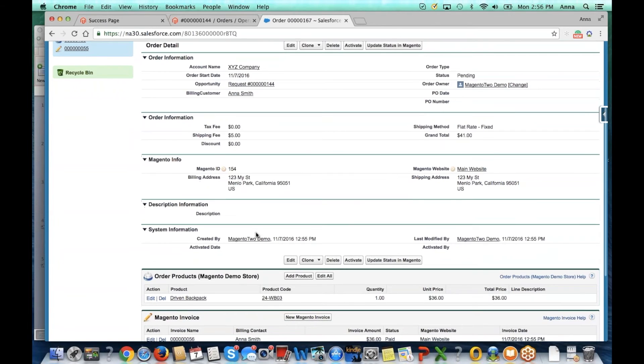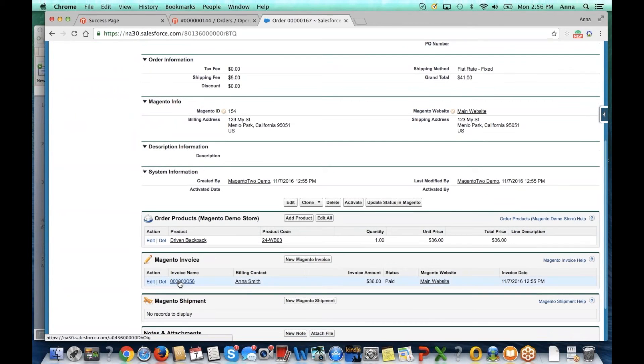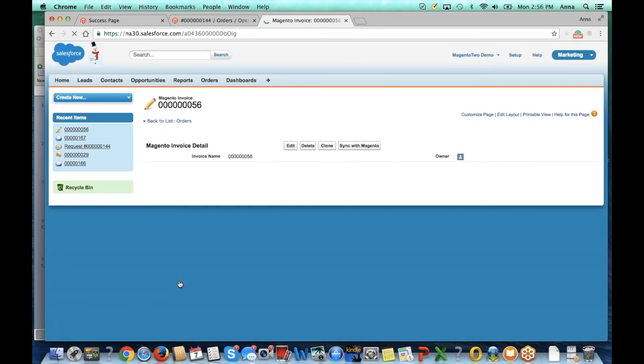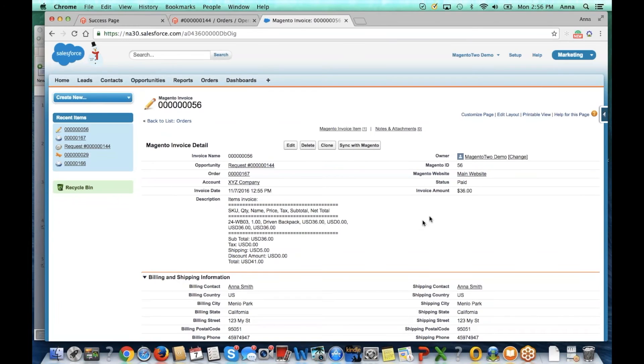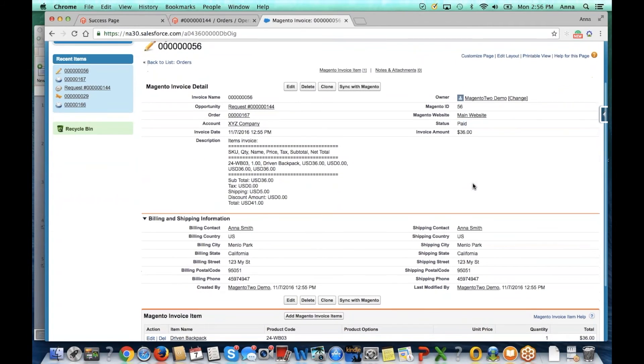If we click on the invoice, we can see which products were purchased and that payment has been received.